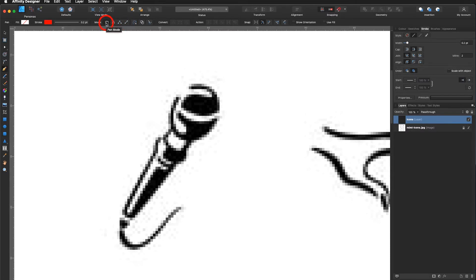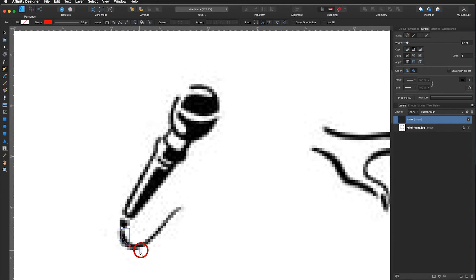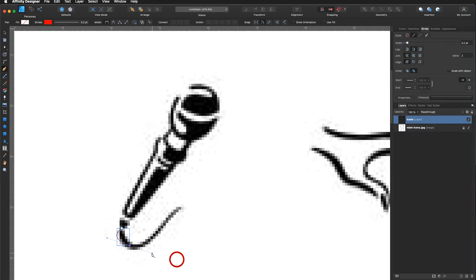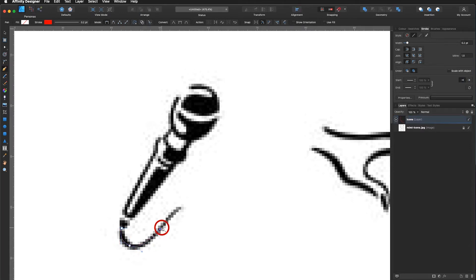Let's get to know the pen mode first. I want to draw this curved line using the pen mode. I start with a click, then click and drag — you can see right away I have a red curve and I can adjust the handles by dragging them out or inwards. Don't let go with your mouse and you can adjust the curve to your template below. Click and drag, and at the end just click.